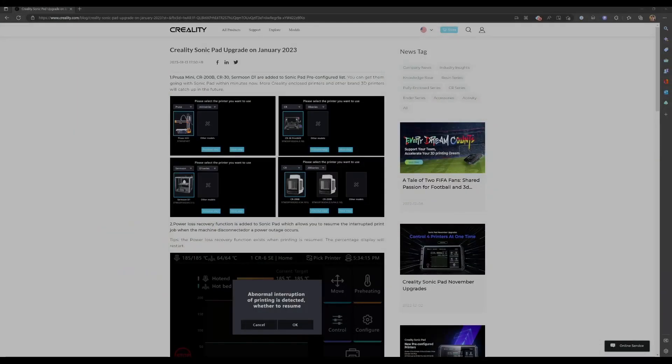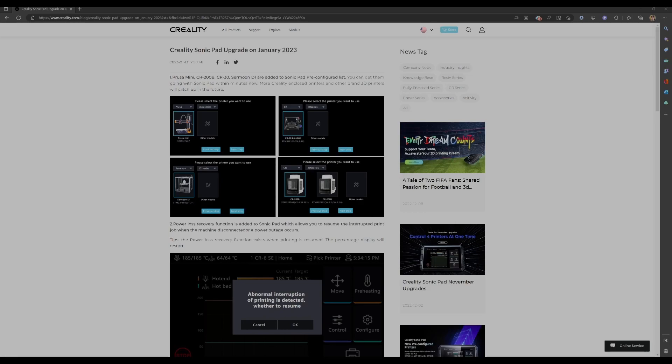Having said that, there's several new features. Let's get into those and see what's new. So this is Creality's announcement for the January 2023 firmware upgrade. I'll post a link to this in the description.